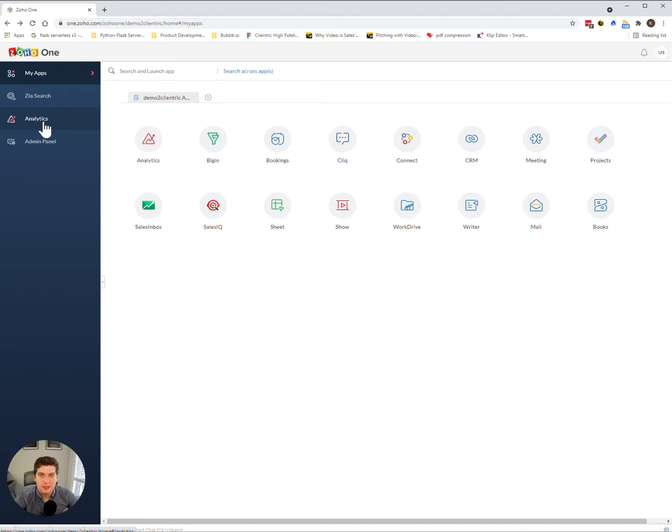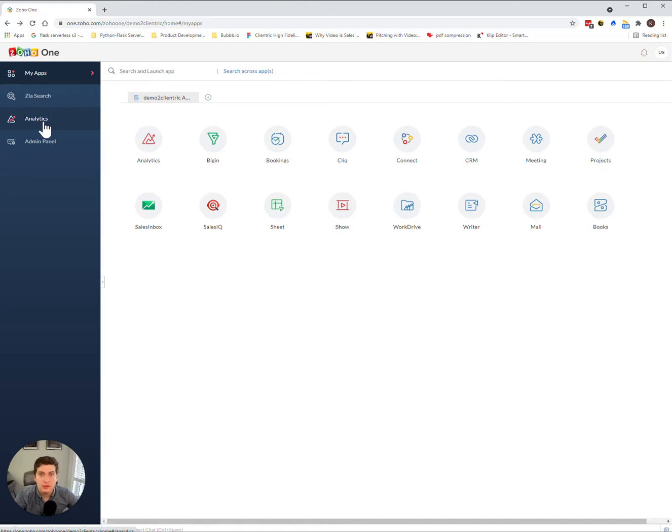Hey everyone, Casey here from ClientRick. Today I want to touch on how you can add a domain to your account. This will become very prominent when you first create your account and log in, because you're not going to be able to utilize your email very well since it's not actually associated with Zoho.